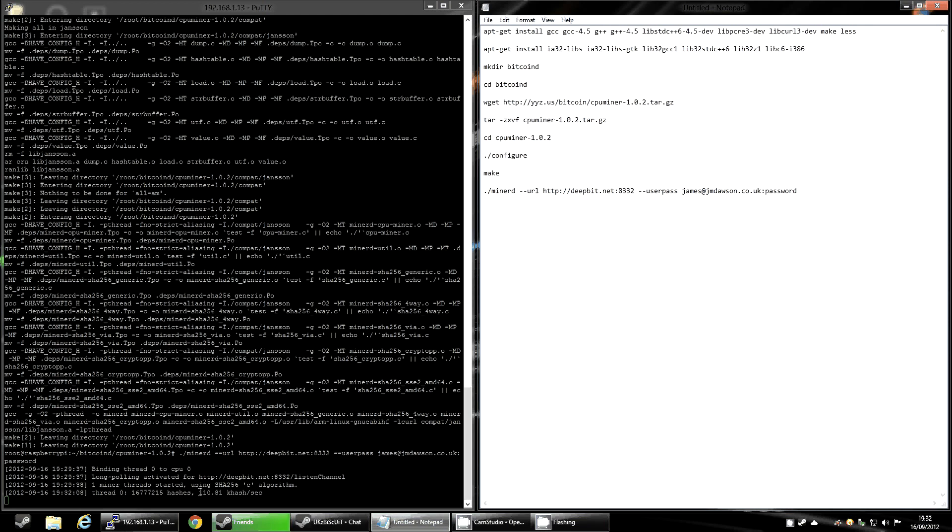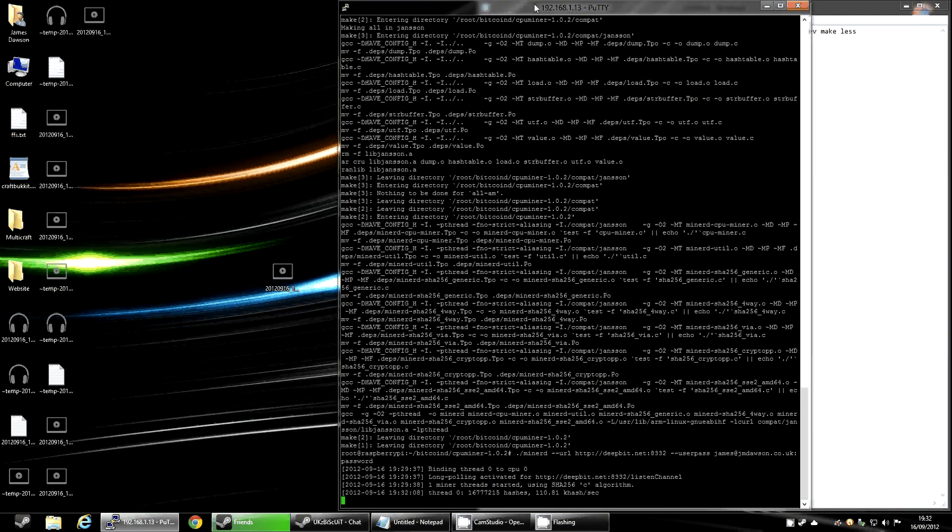There you go. You can now see it's getting 110.81 kilohashes a second. So it is extremely low compared to any other CPU or GPU. But bear in mind it's an ARM-based processor, it's very low-powered. It's going to cost you pretty much nothing to run this. And you can still use it as your web server while it's doing this. This is only going to use free threads, like threads that aren't being used on your processor. So it might as well be doing it.